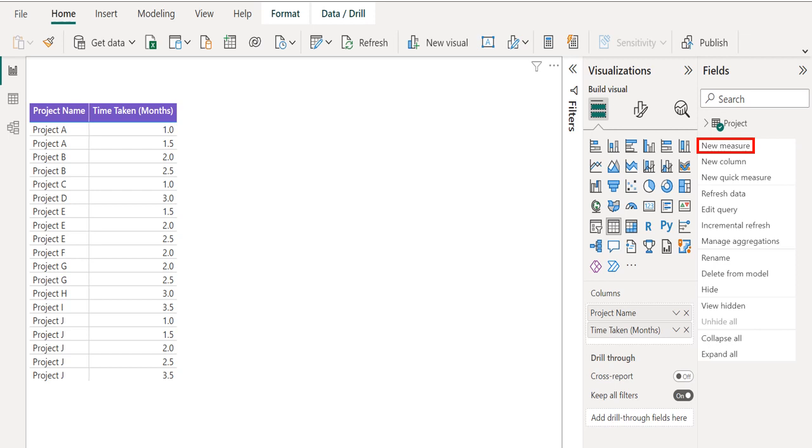Measures we create ourselves appear in the fields list with a calculator icon. We can name measures whatever we want and add them to a new or existing visualization just like any other field.